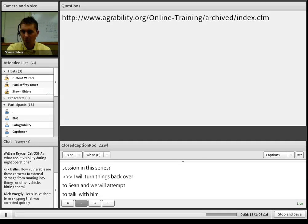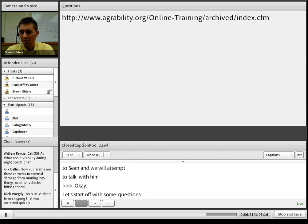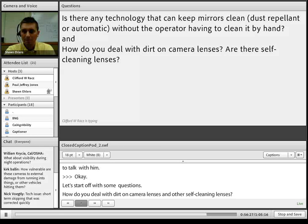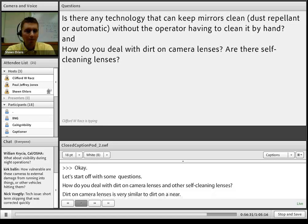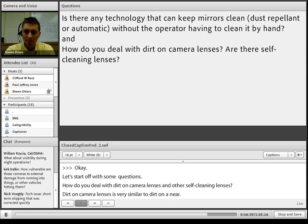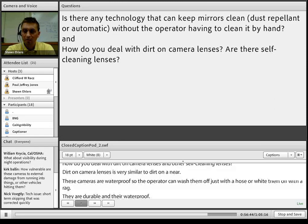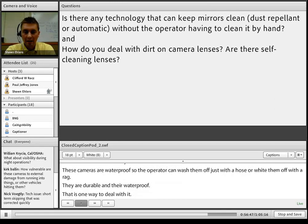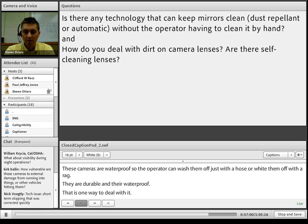Question: How do you deal with dirt on camera lenses, and are there self-cleaning lenses? Dirt on camera lenses is very similar to dirt on a mirror — the cameras are waterproof, so operators can wash them off with a hose or wipe them with a rag. They are quite durable. Some manufacturers make a camera with a self-cleaning or wiping lens that when the camera powers up and shuts down, a cover automatically closes and opens, wiping the camera lens.